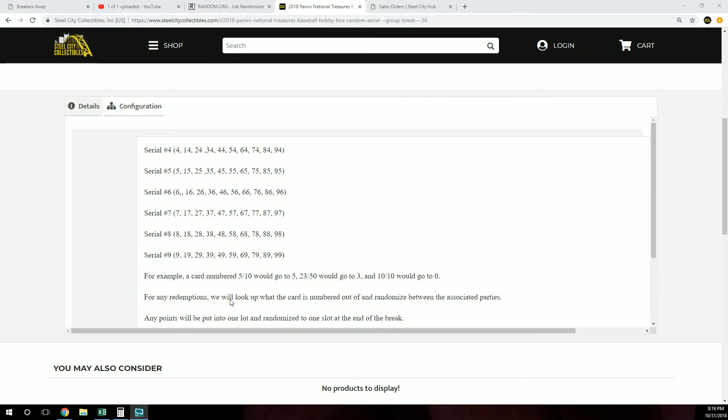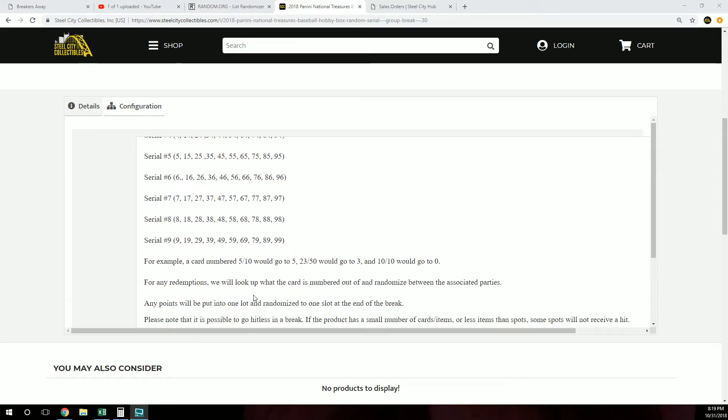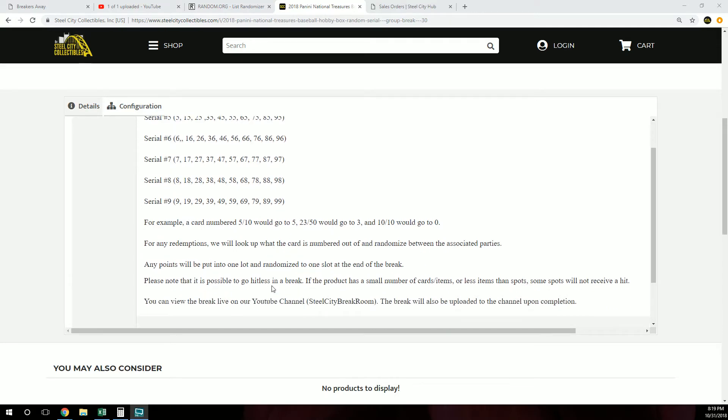Any redemptions, we will look up what the card is numbered out of and randomize between the associated parties. Any Panini points will be put into one lot and randomized to one slot at the end of the break. Please note it is possible to go hitless in the break, and you can view the break live on our YouTube channel.